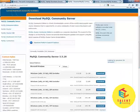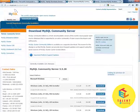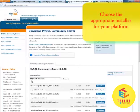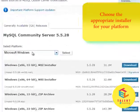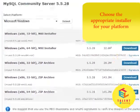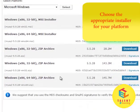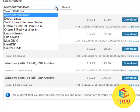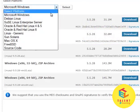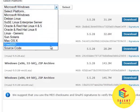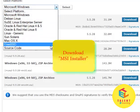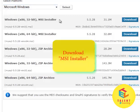This page will open up. I am running Microsoft Windows, so it shows me all the available installers for Microsoft Windows. If you are running on any other platform, you can choose your platform from here. I would recommend you to download MySQL installer.